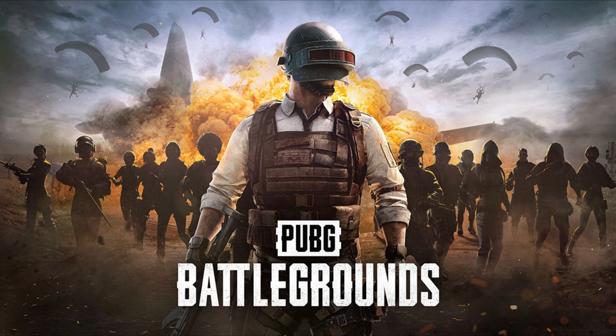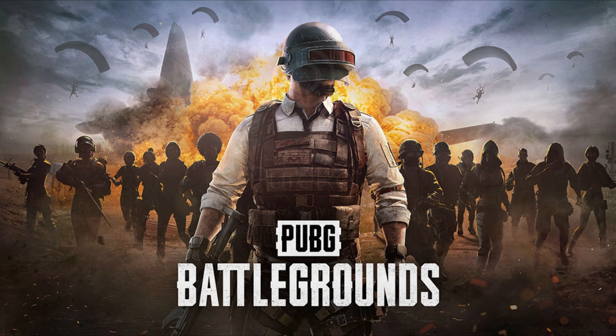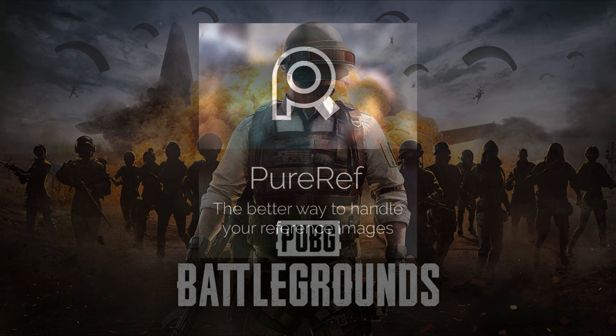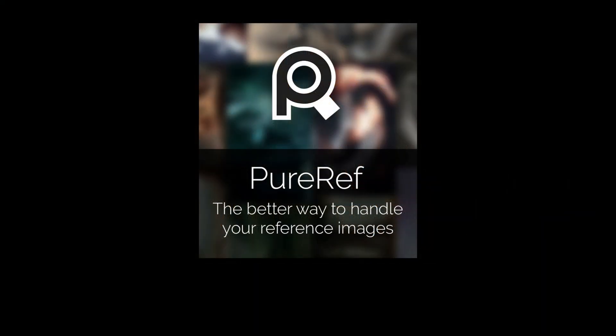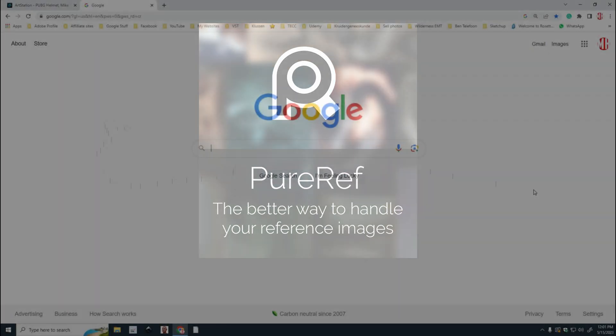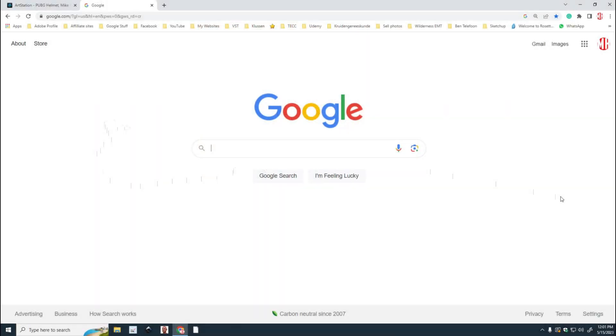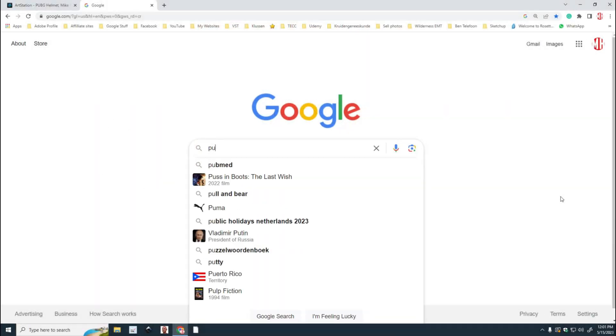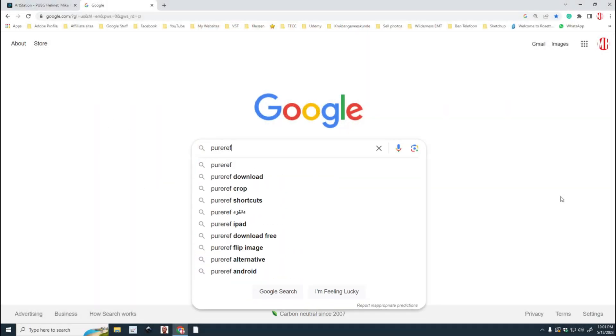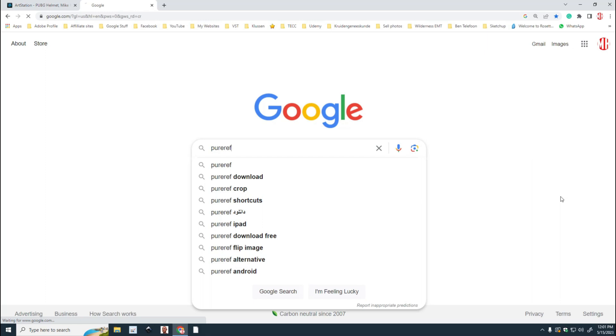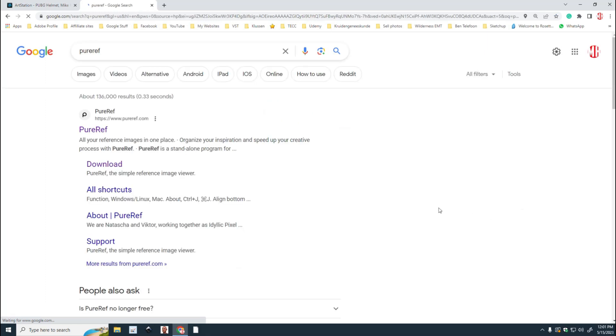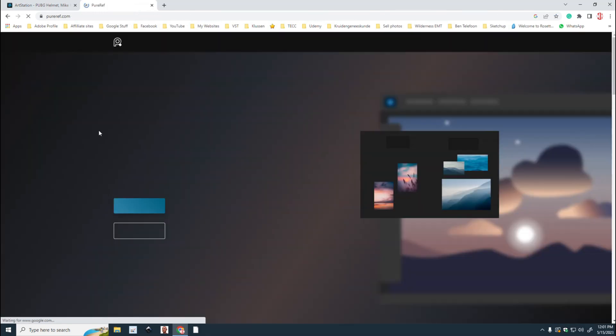In this first video, we're going to set up references and I'm going to help you to get a free program which is absolutely awesome. It's called PureRef and like I said, it's free, it's super easy and I use it all the time. So let's get that first.